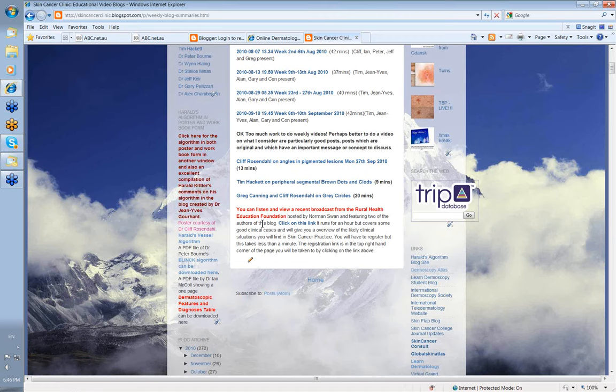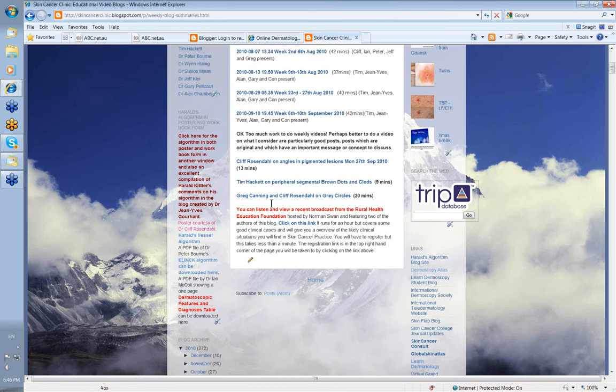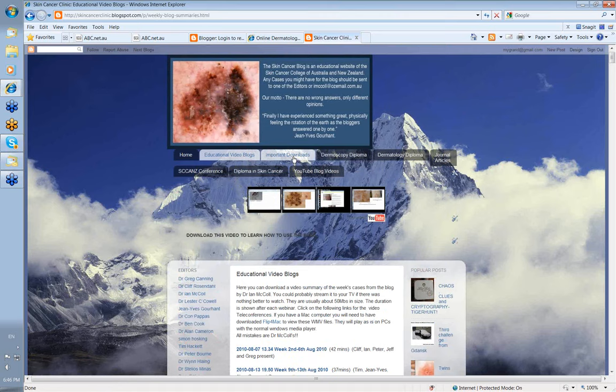Here, if you really have nothing better to do and you want an hour spent listening to Jeff Keir and I, with Norman Swan and the head of the Cancer Foundation and a very intelligent skin cancer nurse chat about skin cancer, then you can click on this link and you can listen to that particular broadcast.